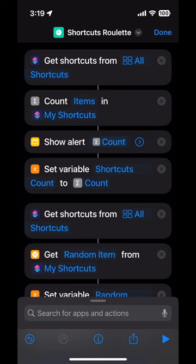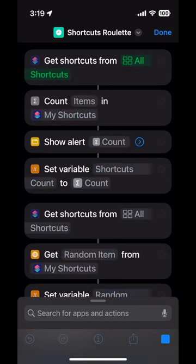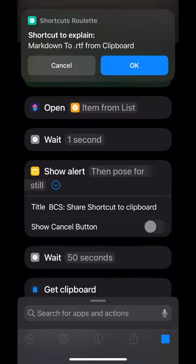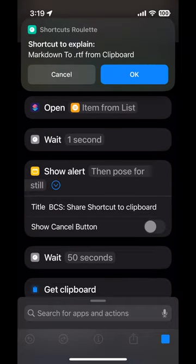Running my Shortcuts Roulette shortcut. Today I'll be explaining my Markdown to rich text format from clipboard shortcut.